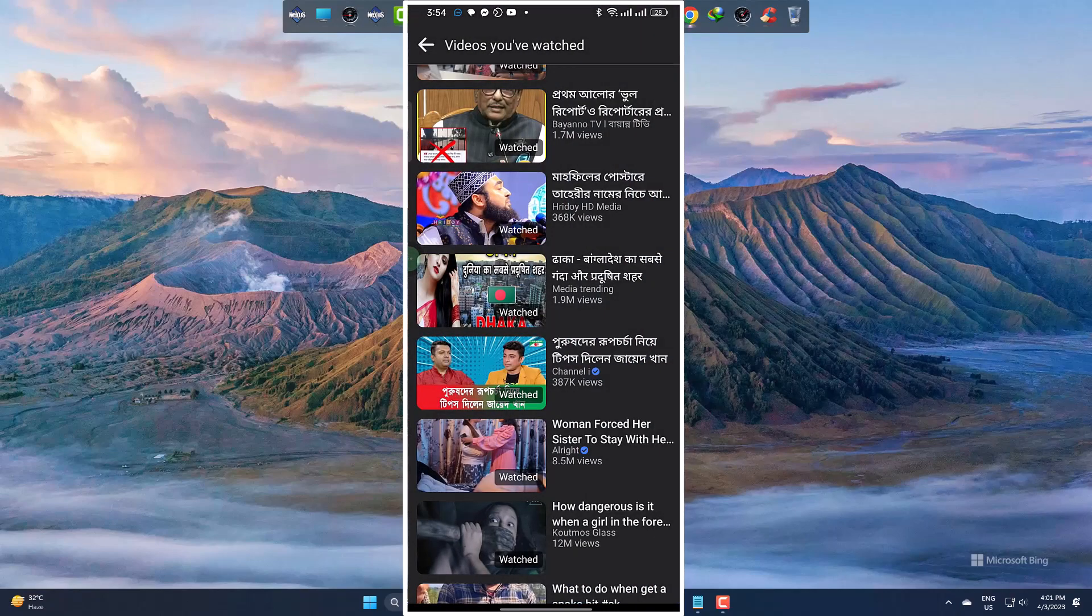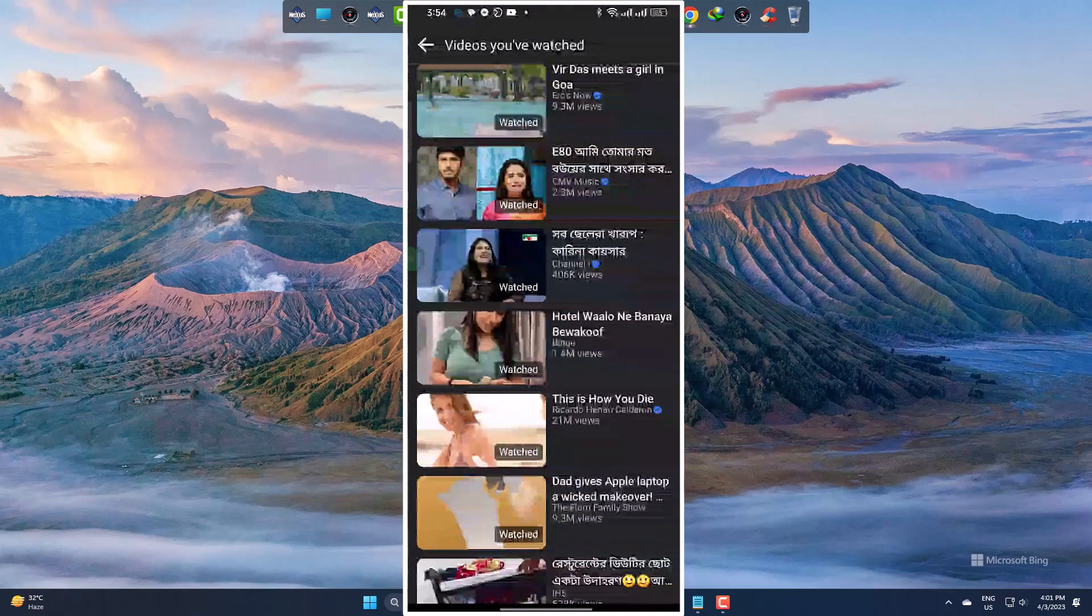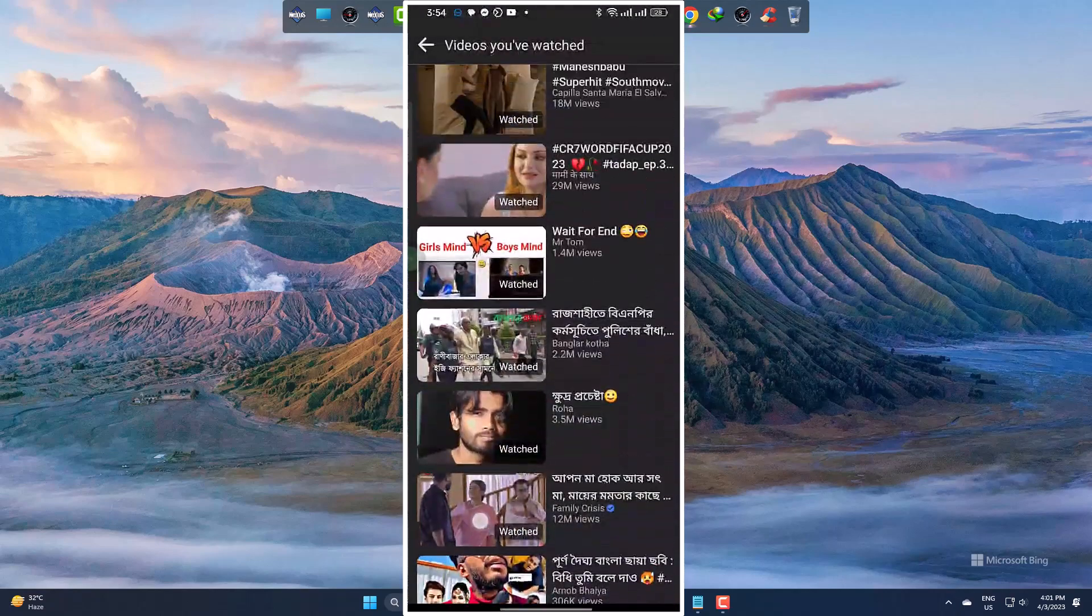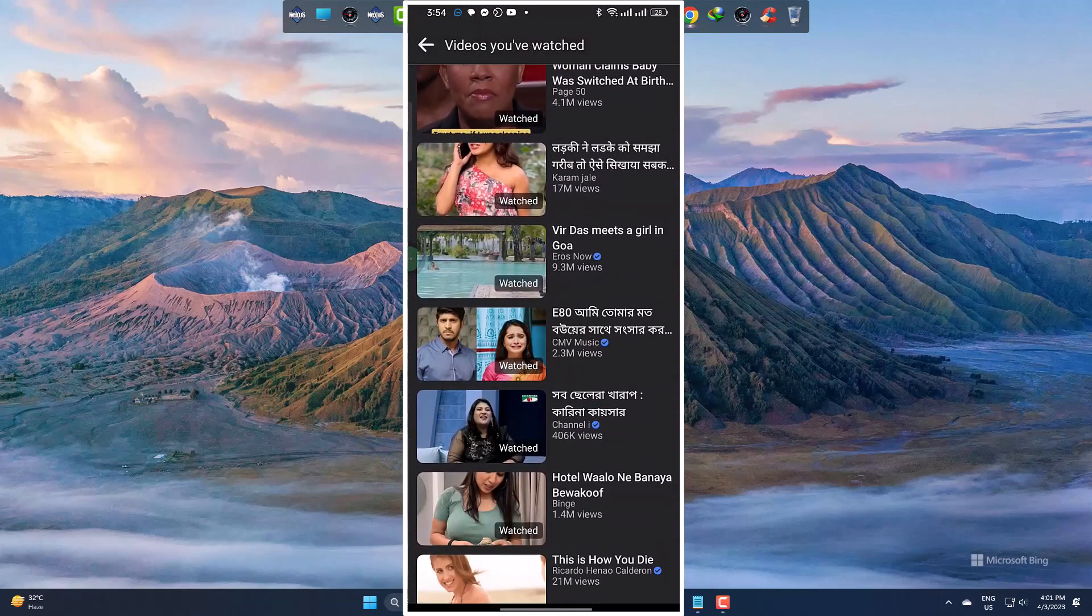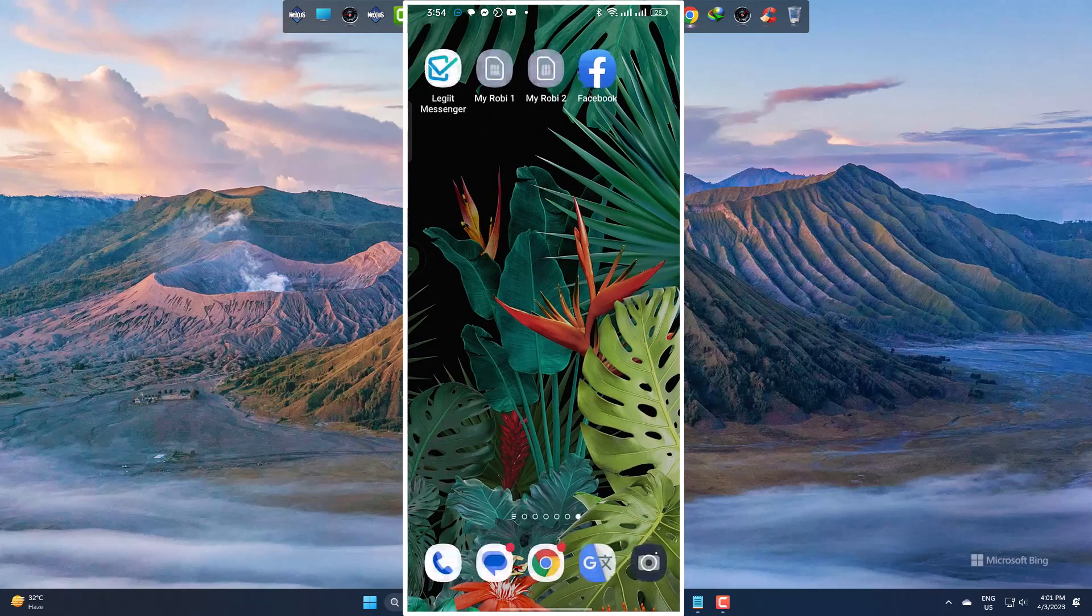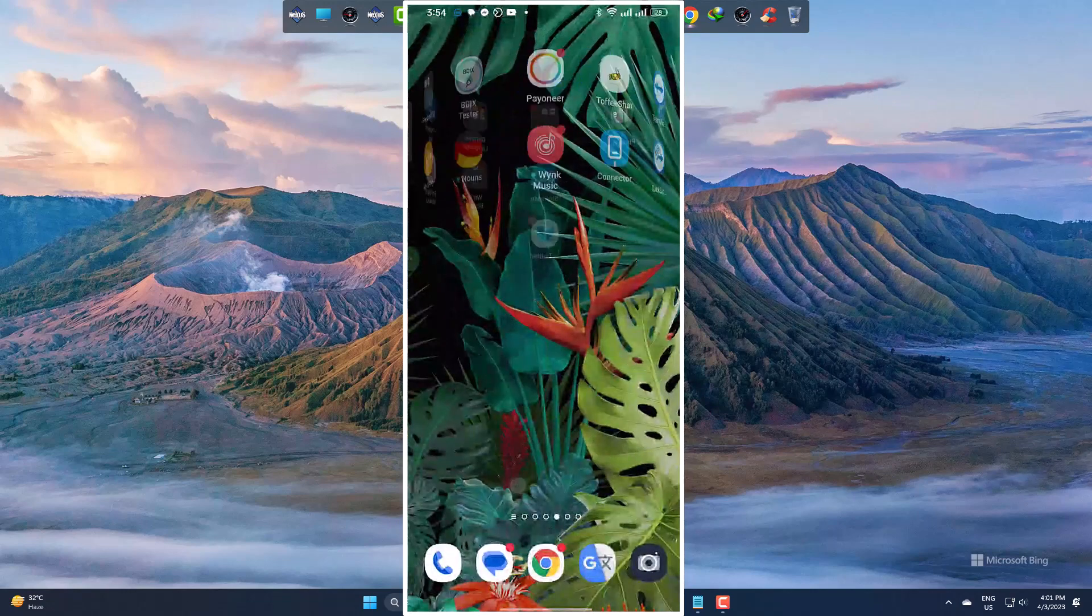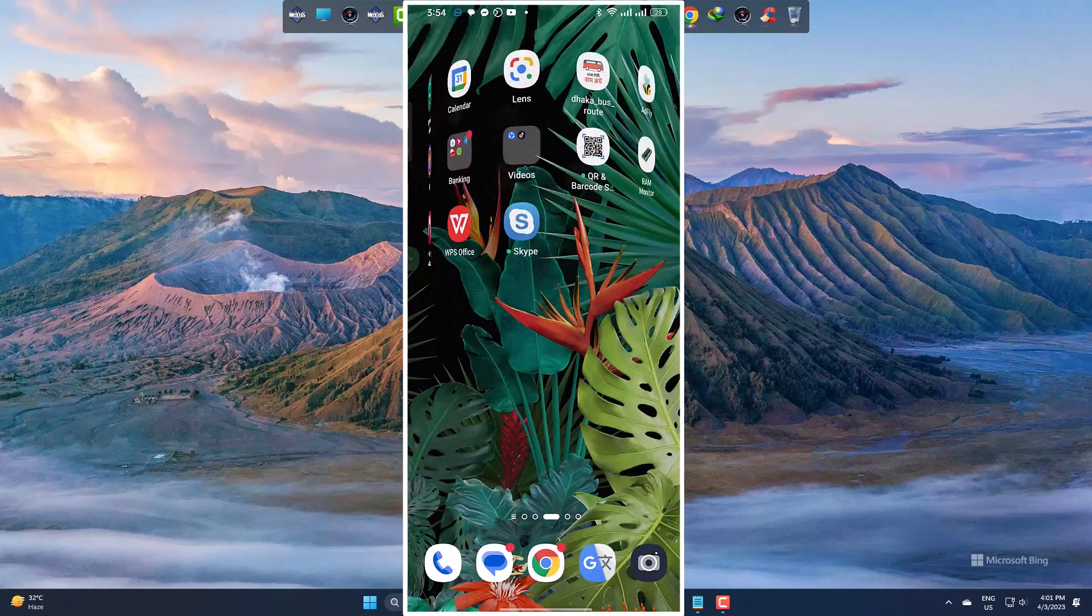But one problem is, till now you can not delete the video history from the mobile app. You need to go to the PC version to do so. I have made this video. You can check this from the description.